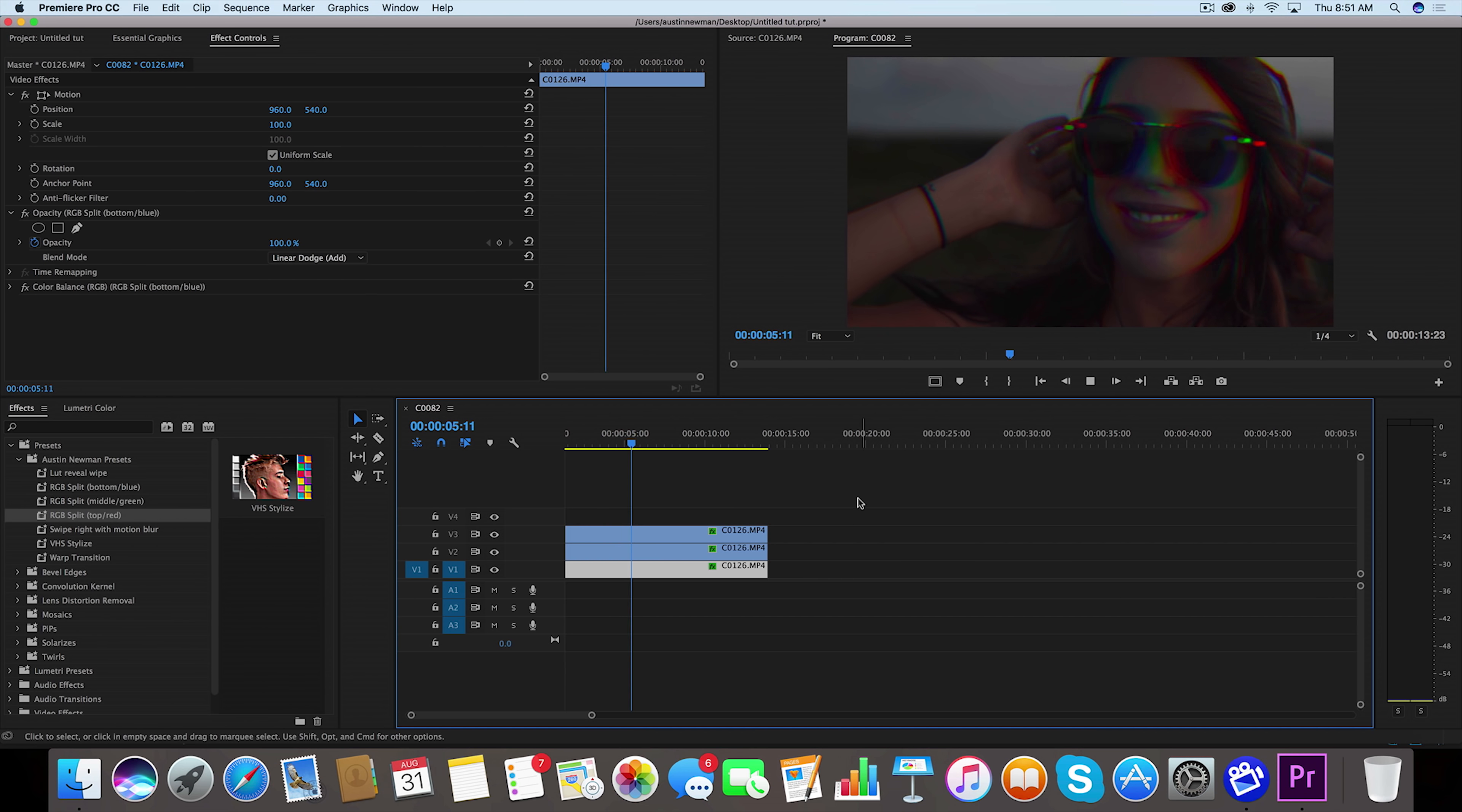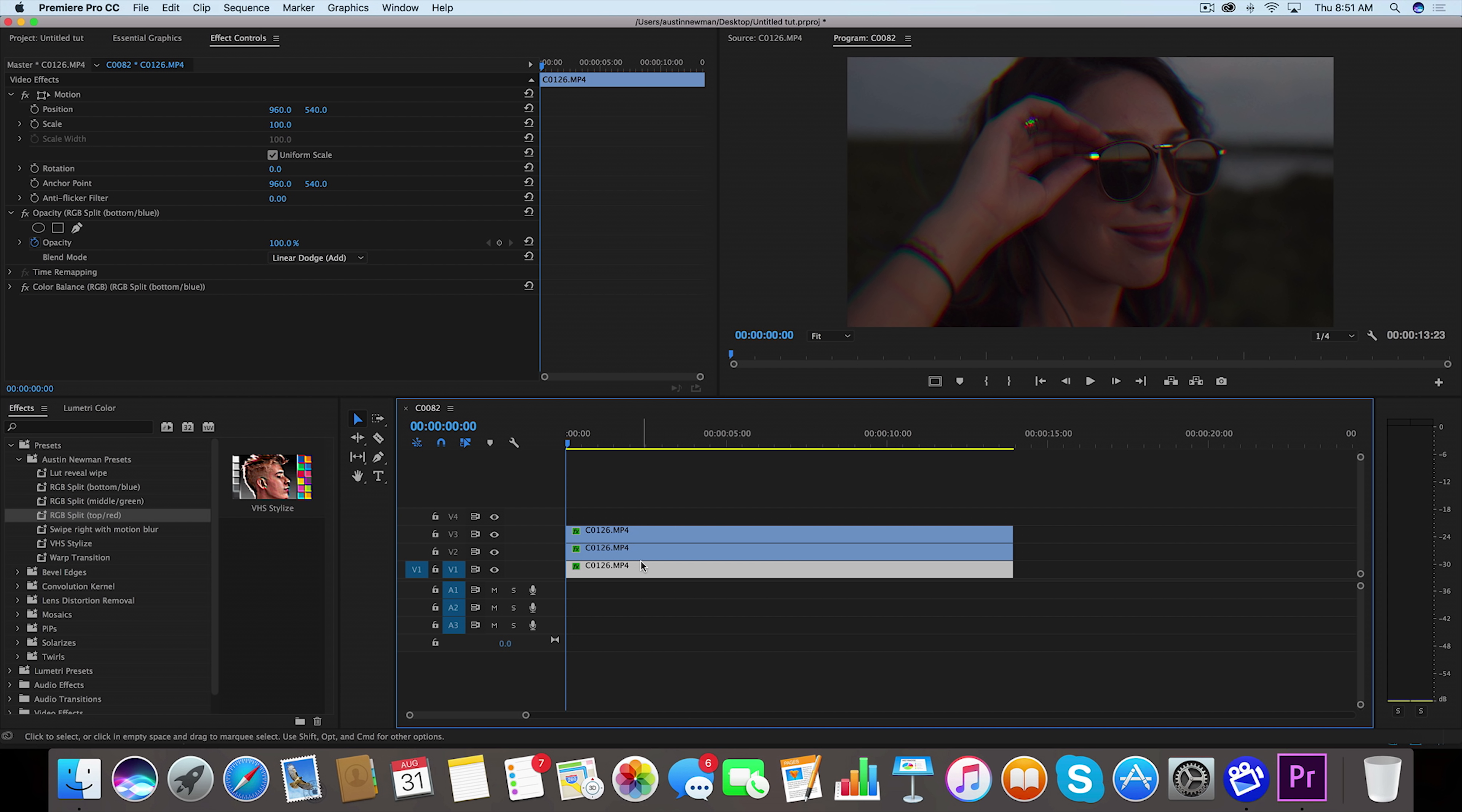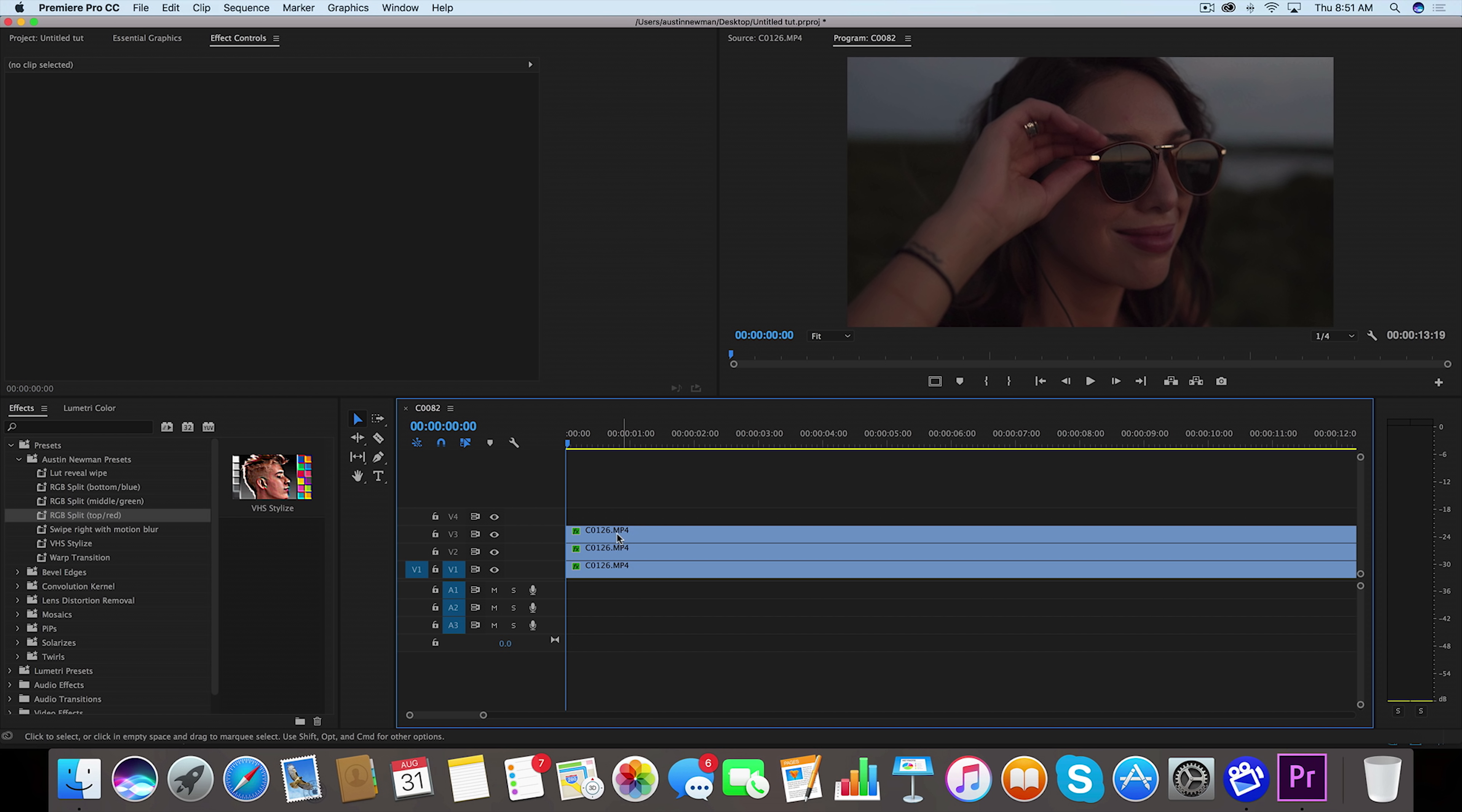So now you'll see that that gives us a really nice kind of RGB echo effect. So every time she moves it's more pronounced. There's a couple ways to do this, so I'm gonna show you the other way in which I would do an RGB split.